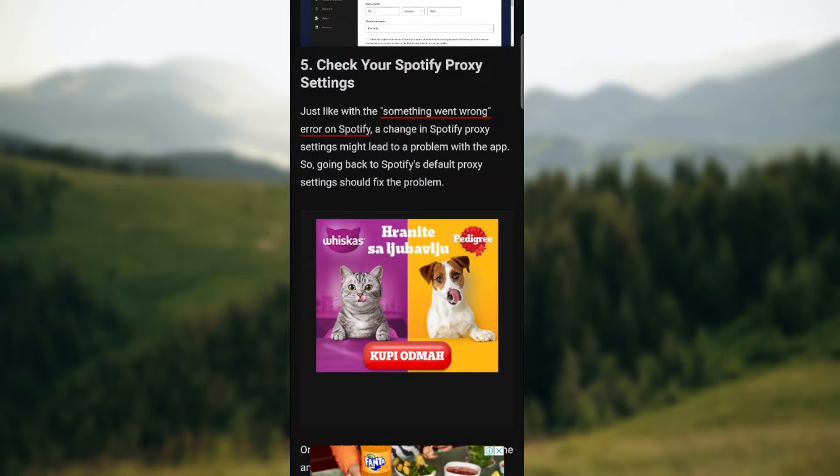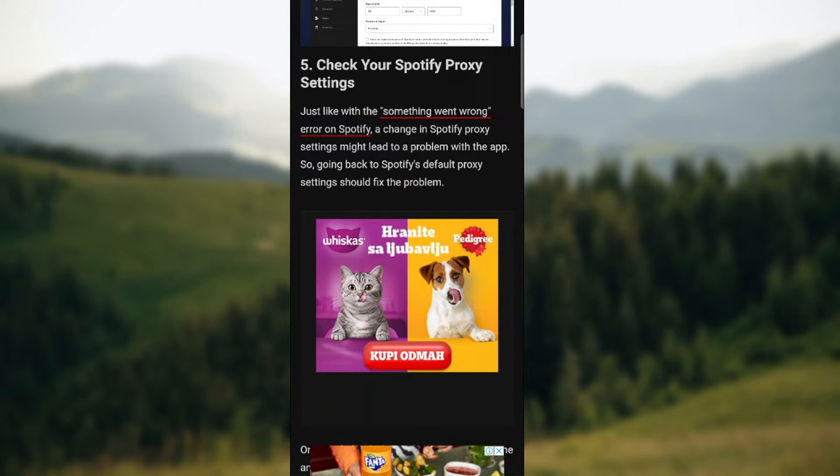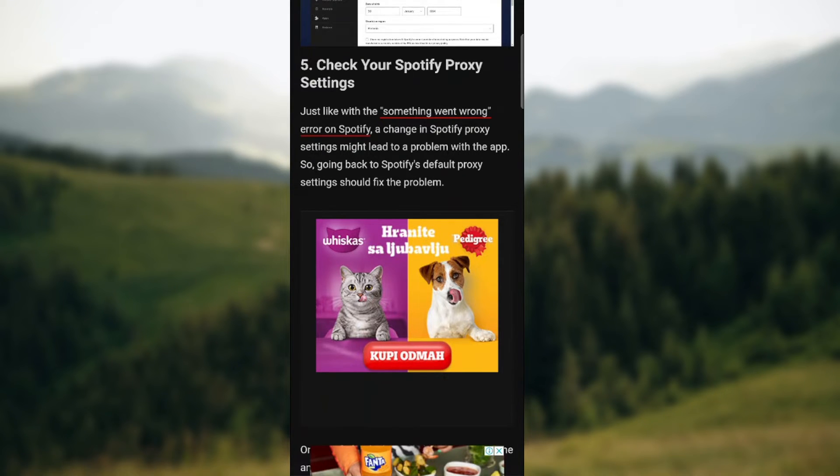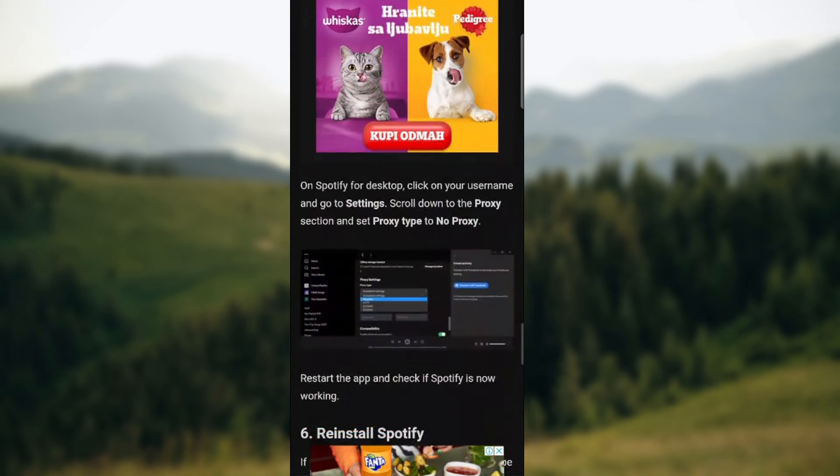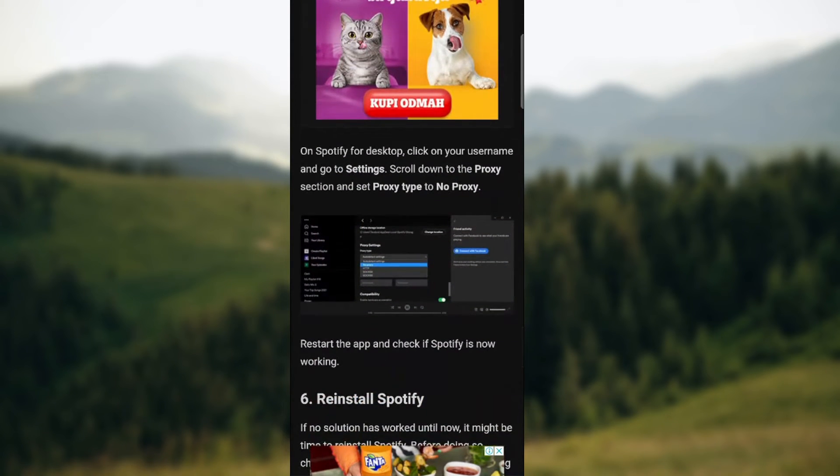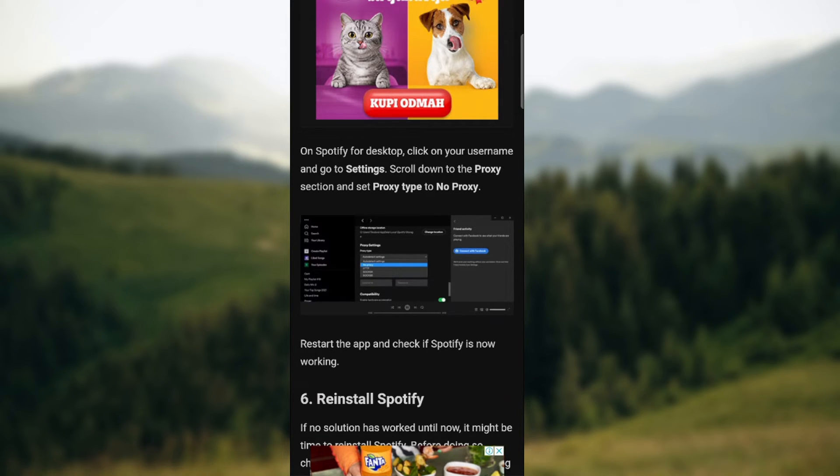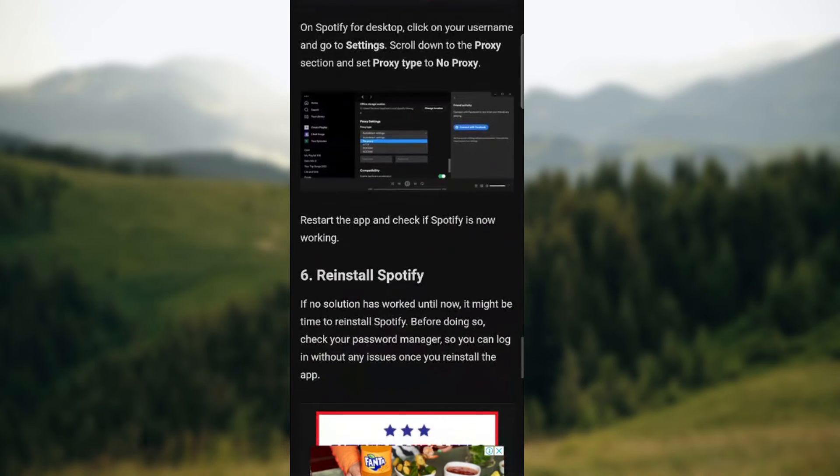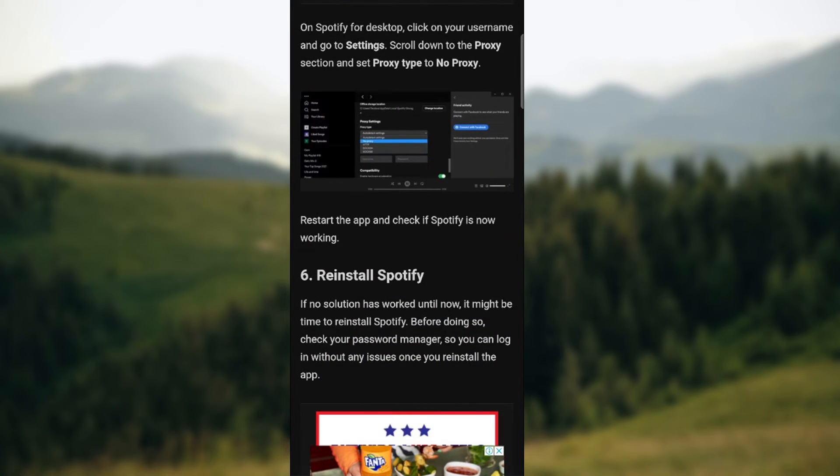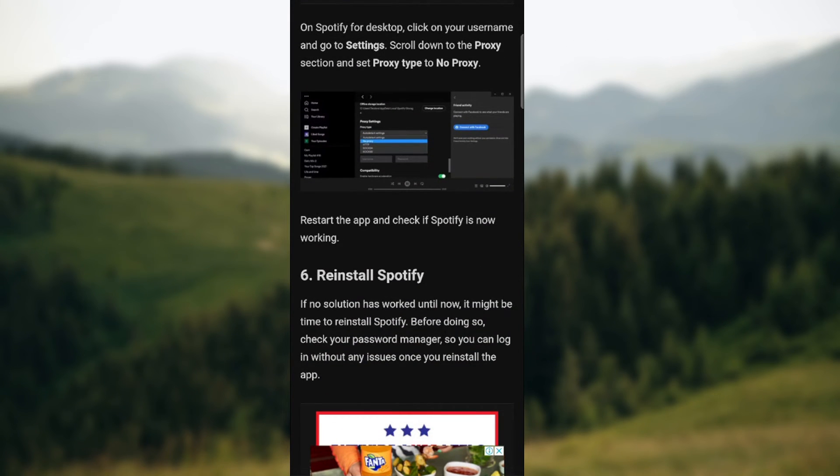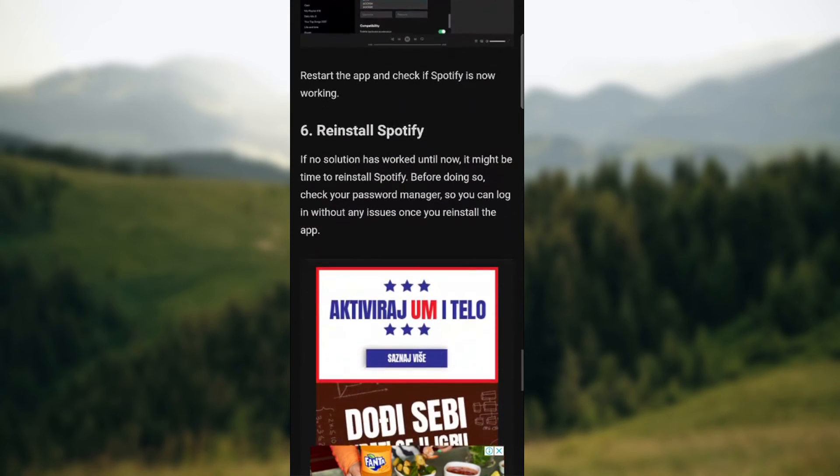One of the best ways is to check your Spotify proxy settings. Just like with the something went wrong error on Spotify, a change in Spotify proxy settings might lead to problems with the app. Going back to Spotify's default proxy settings should fix the problem. On Spotify for desktop, click on your username and go to settings. Scroll down to proxy section and set proxy type to no proxy. Restart the app and check if Spotify is now working.